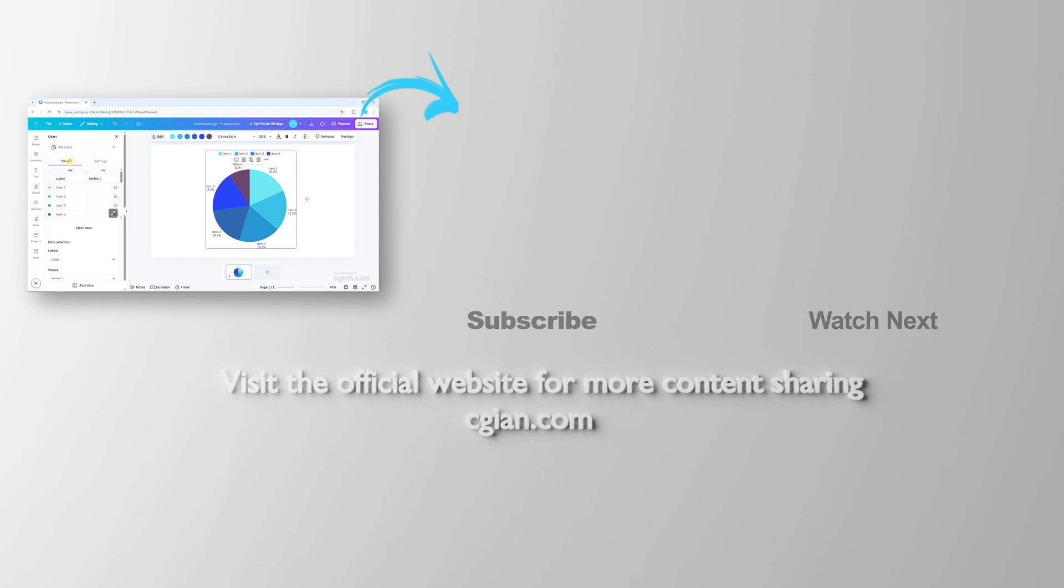This is how we can make a pie chart in Canva. Thank you for watching this video. Hope this helps. Please subscribe to this channel for more videos. I'm C.G. Yung. See you in the next video. Bye-bye.